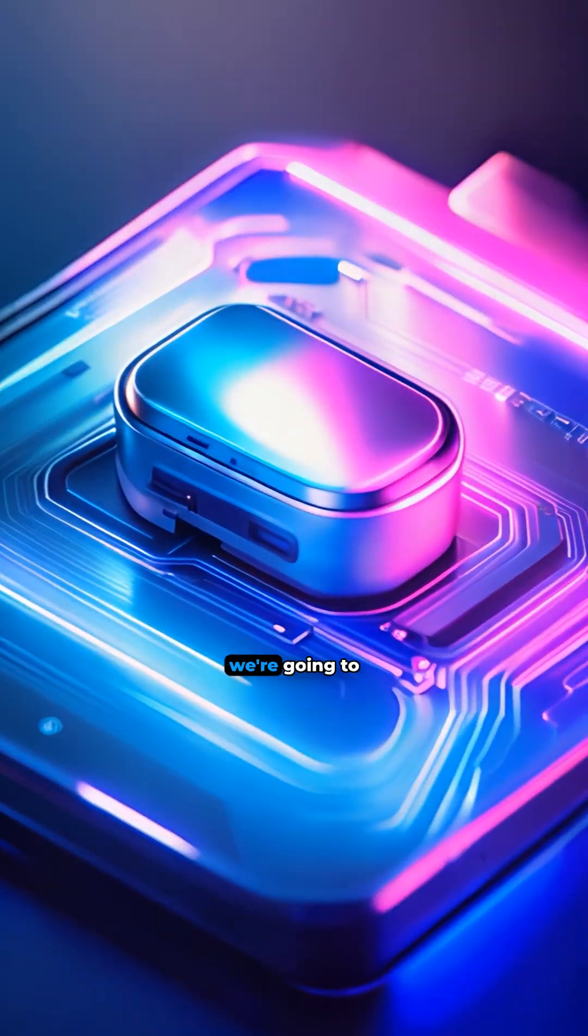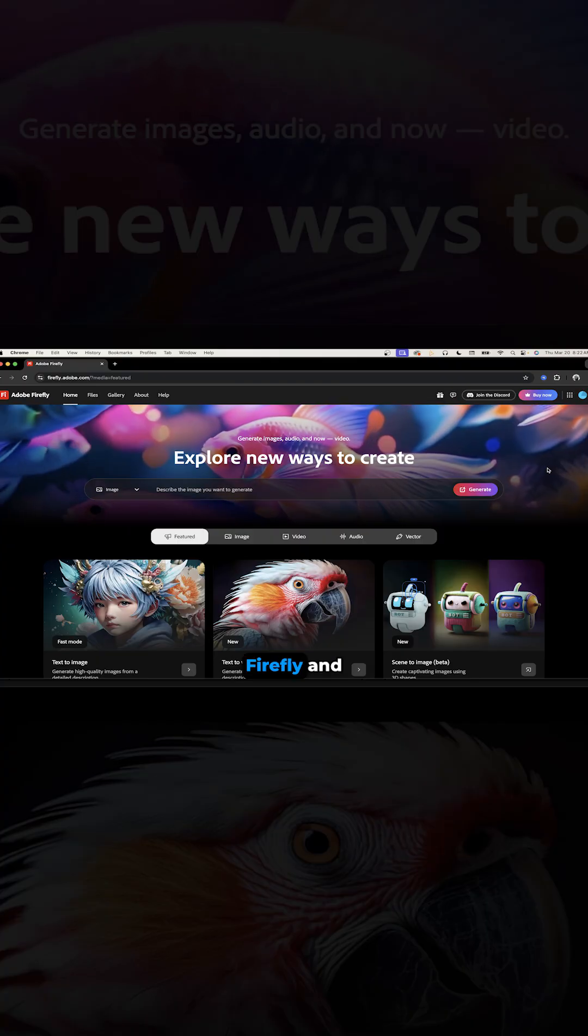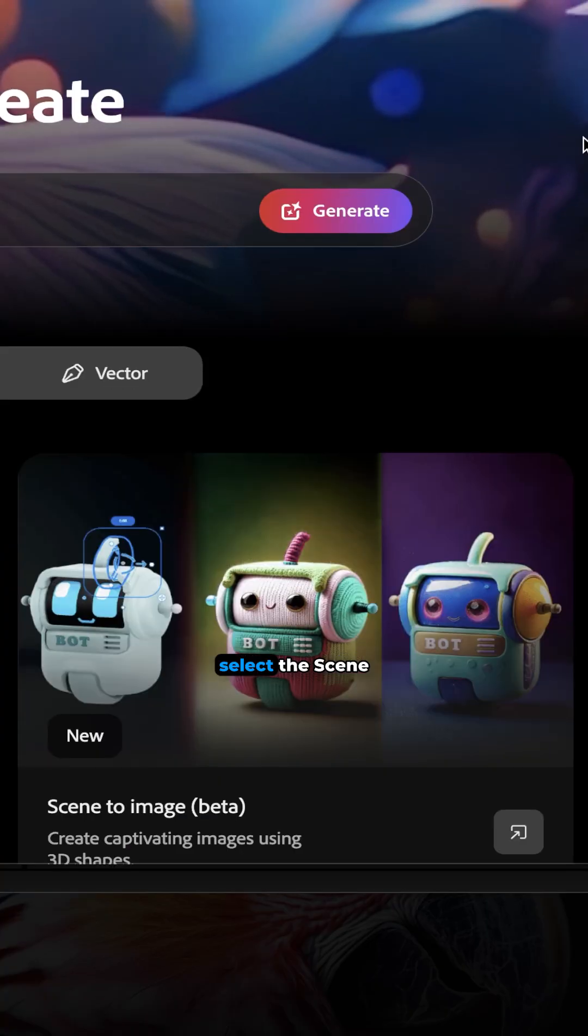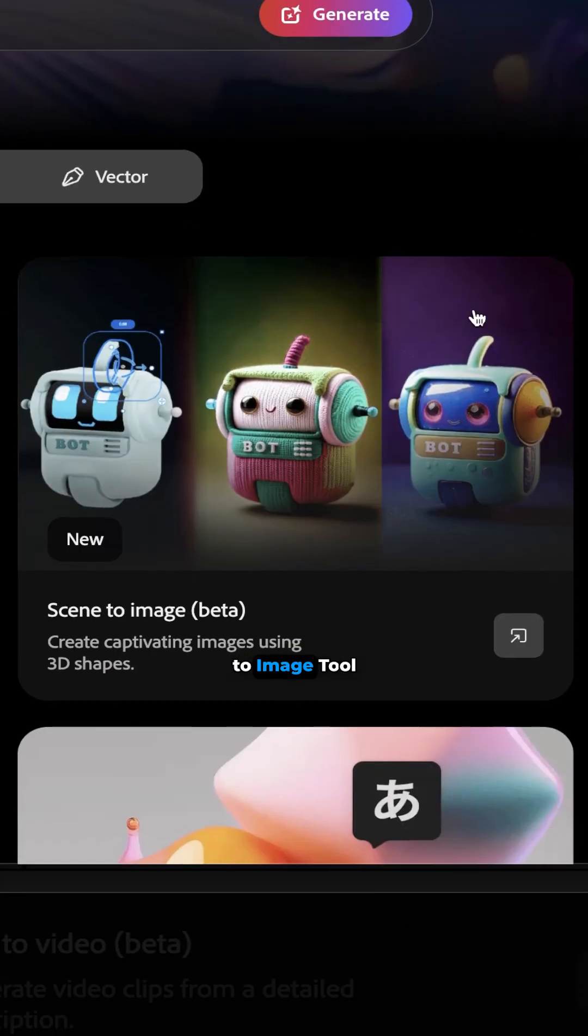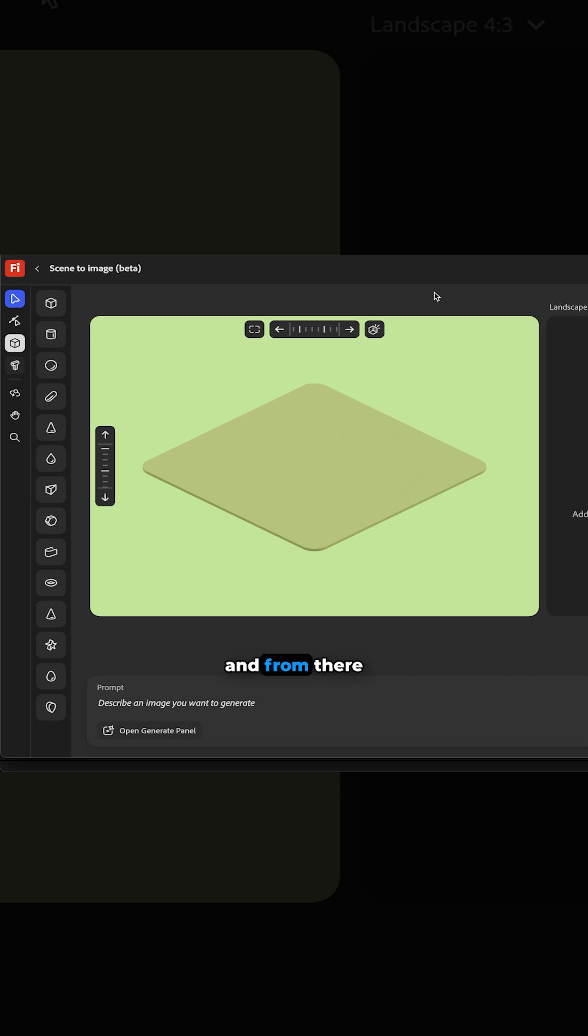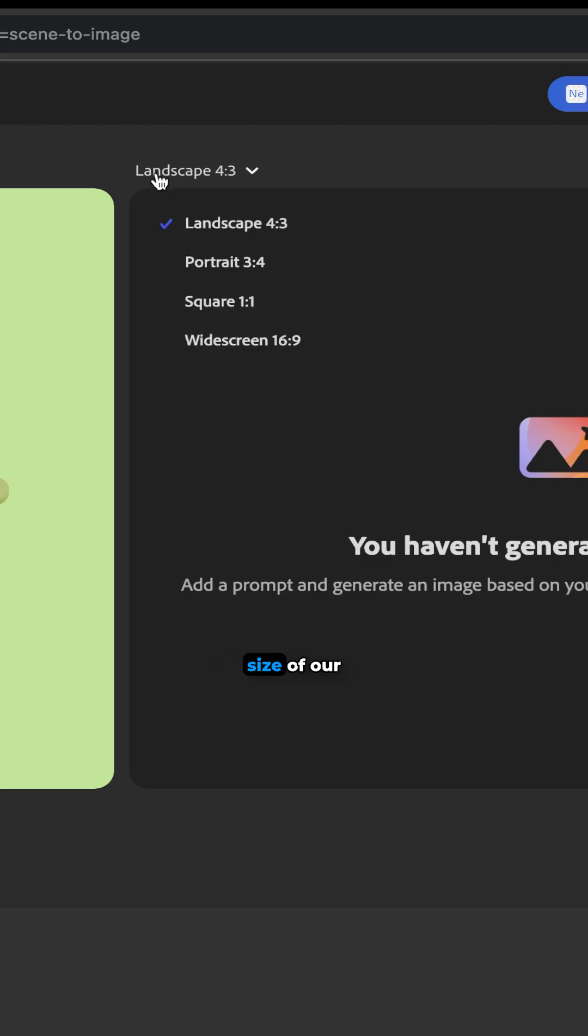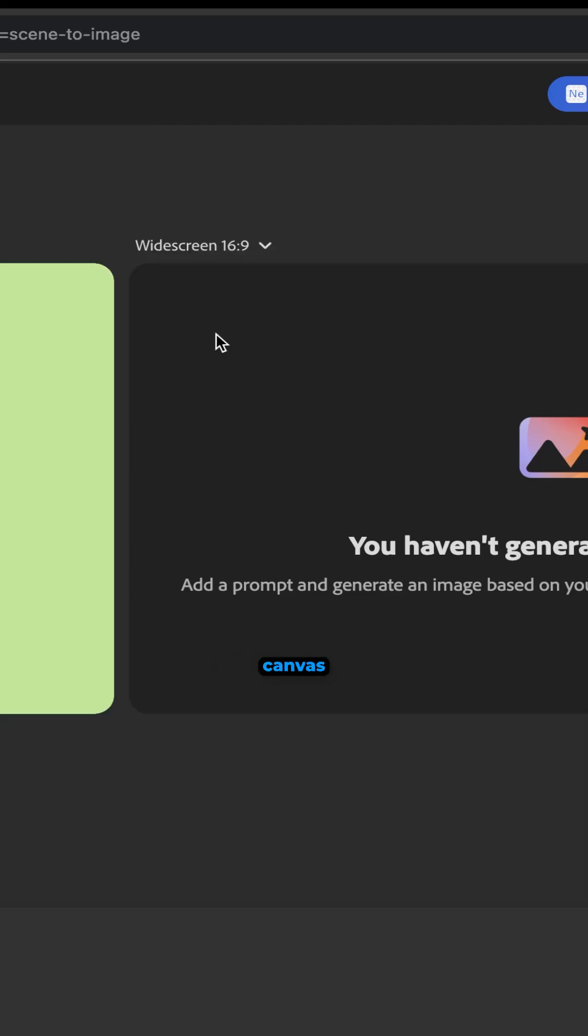So to get started, we're going to head to Adobe Firefly and we're going to select the scene to image tool and from there we'll choose the size of our canvas.